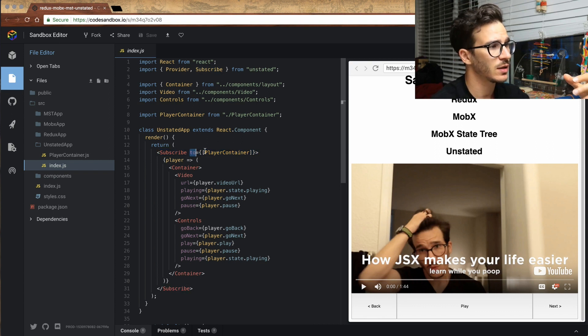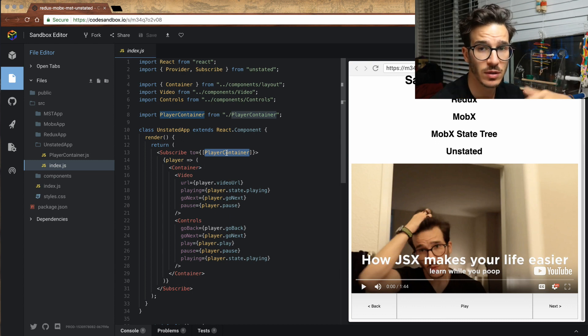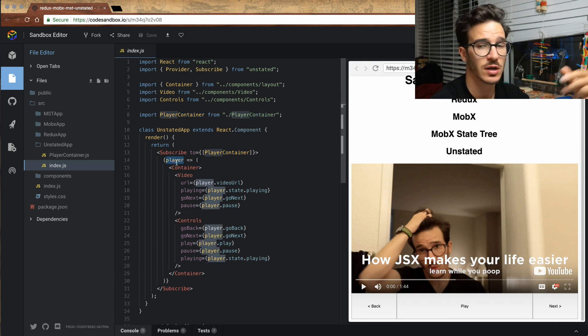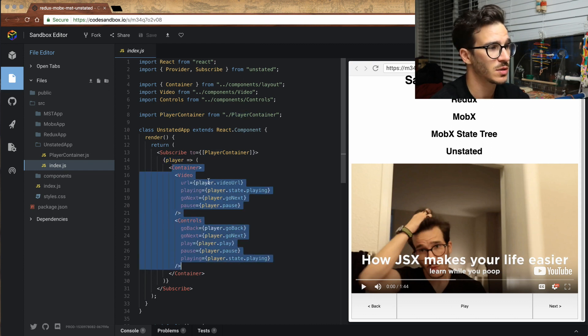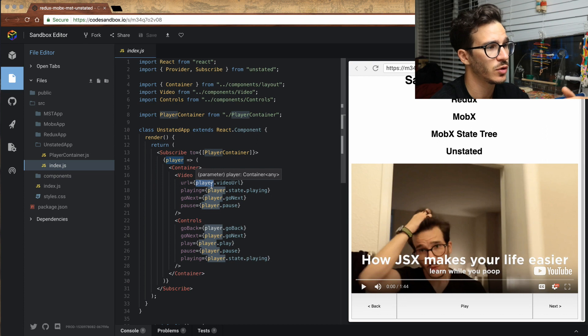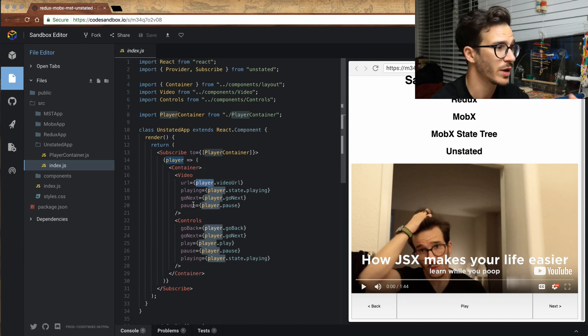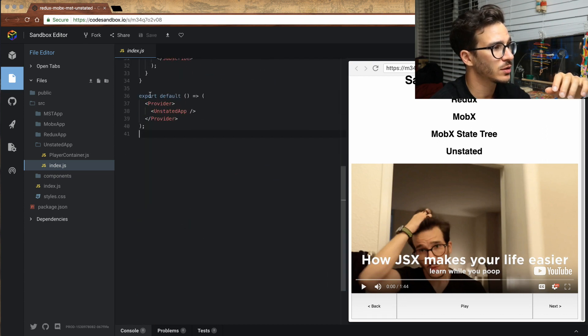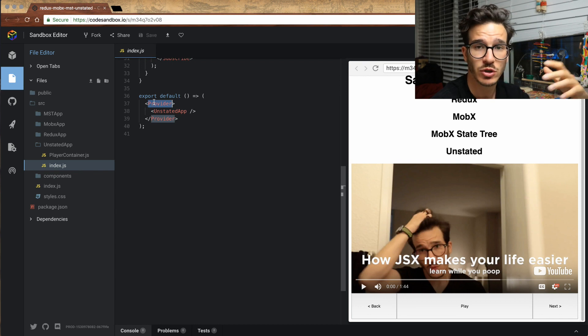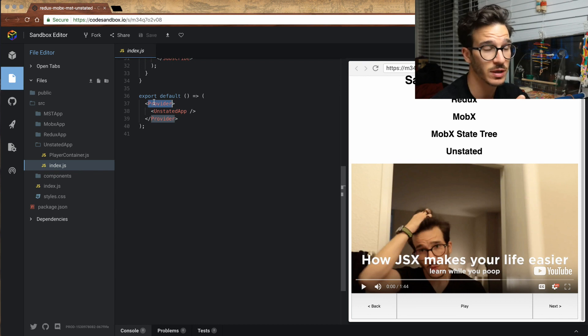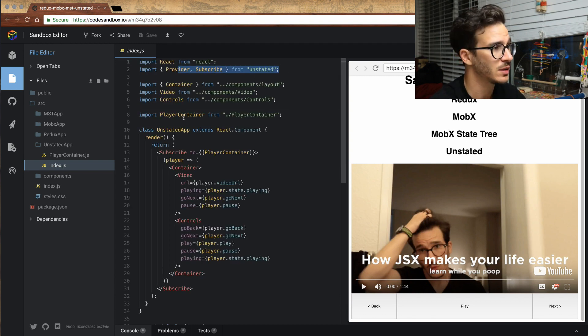Giving it a to parameter with our player container, and we can have multiple. That returns a render prop, which takes our player store or player container, and then everything renders the same as before. Instead of store.video URL, we have player.video URL. We tie it up with React context through the provider component, which is a very similar pattern to both Redux and MobX and MobX State Tree. Provider and subscribe both come from unstated.